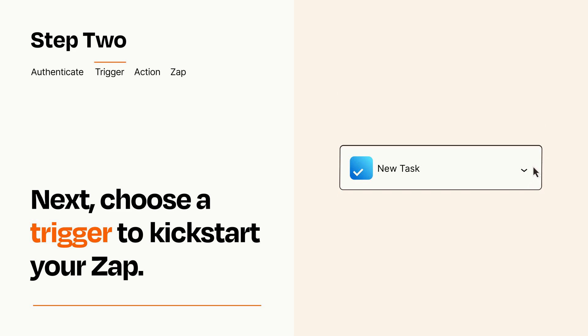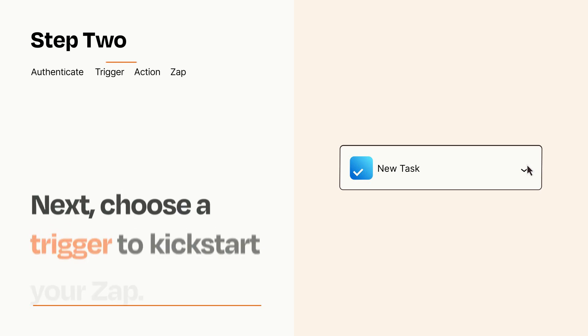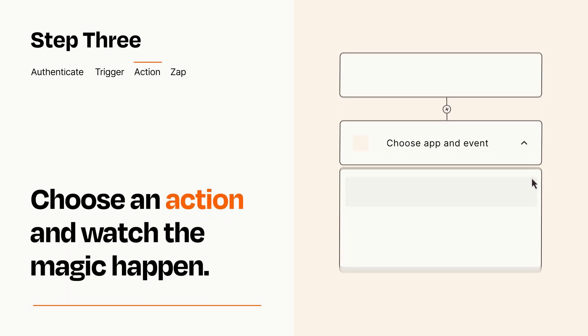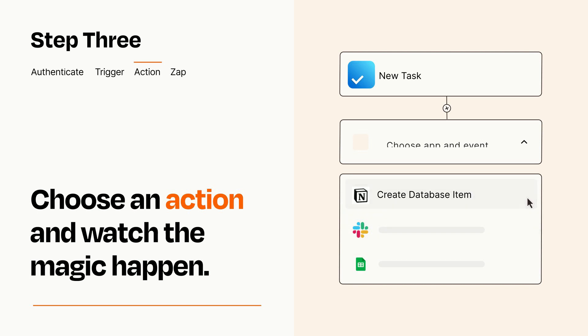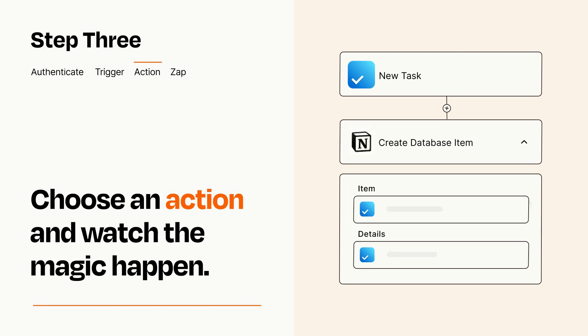This last part is where the magic happens. Choose the action you want to happen in your target app. You'll see a bunch of fields where you can specify the details of your Zap. You can type free form text or pull data in from your trigger step as needed.